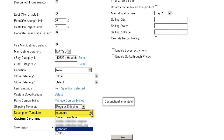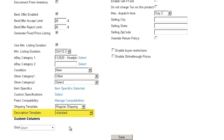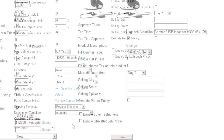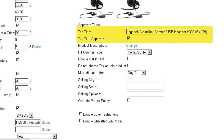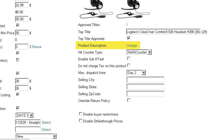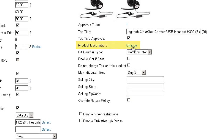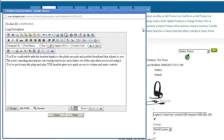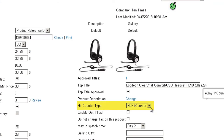Select a description template. To learn more about creating a description template, watch the eBay Description Template video. Enter an eBay tap title and click Tap Title Approved. eBay sets a limit on how many characters may be used for a tap title — this number shows how many more characters you're able to enter, so that you can utilize keywords to improve search results. The Product Description is taken from the description on the Product Detail page. You can change the description for eBay by clicking on the Change tab, then change the description and save. Select a hit counter type to choose whether to display the counts of visits on your listings. You can also select a hidden type so that only you will be able to see it.